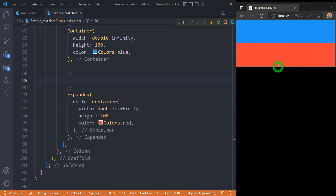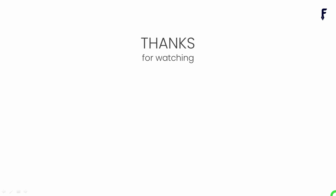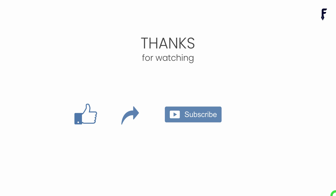The final conclusion: when you need the entire remaining space to be occupied, use the Expanded widget. Use the Flexible widget to adjust the child in the available space without constraining the exact size of the child. That's it for this video — see you in the next one. If you found this video helpful, don't forget to like, share, subscribe, and hit the bell notification button to get the latest videos.